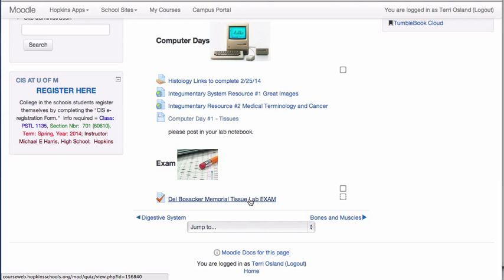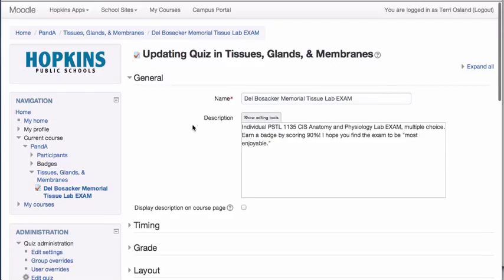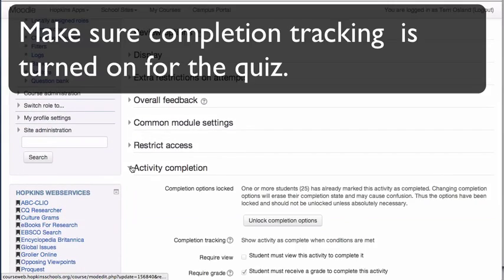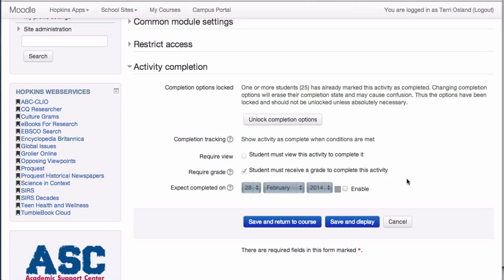Go into the settings for the quiz — turn editing on, click the gear, or click the quiz name and go to Edit Settings. Scroll down to Activity Completion. Mike set it up so the activity is considered complete when a grade is received. There's no field here for what the grade needs to be — that 90% — but Moodle will likely add that in a future version. Right now you just mark that a grade was received, and then define the required grade elsewhere.